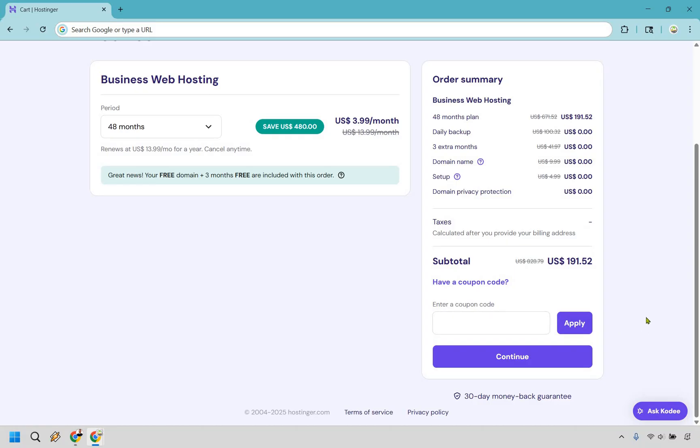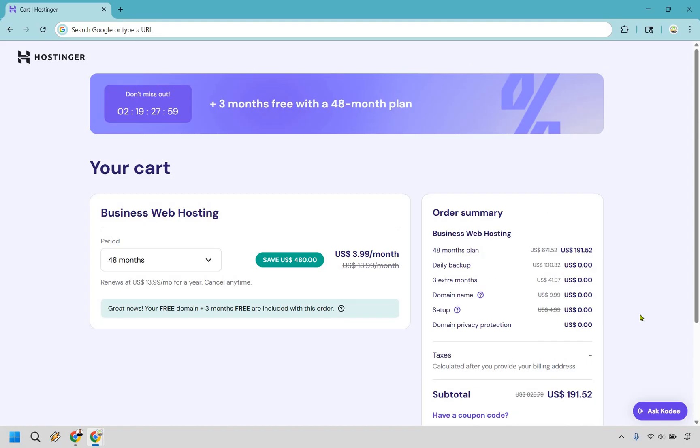You're going to save even more money. I don't want to say what the coupon code is because I'm always making sure it's working, and if I change it and say one thing, it might confuse you later. But as of right now, the coupon code definitely works. Be sure to apply it and save a bit more money.